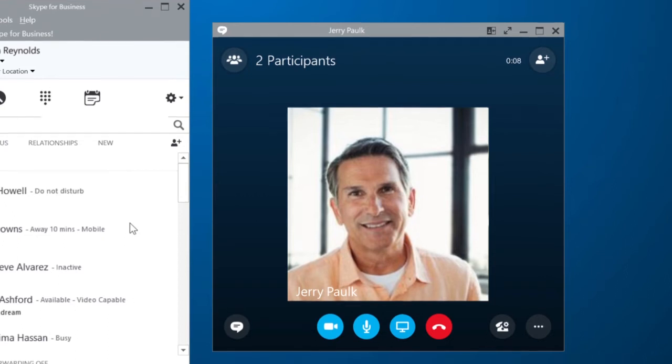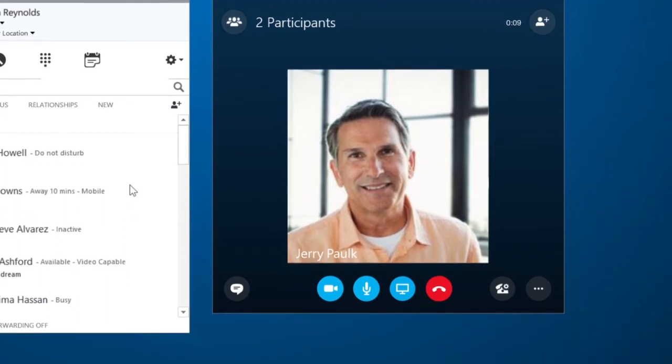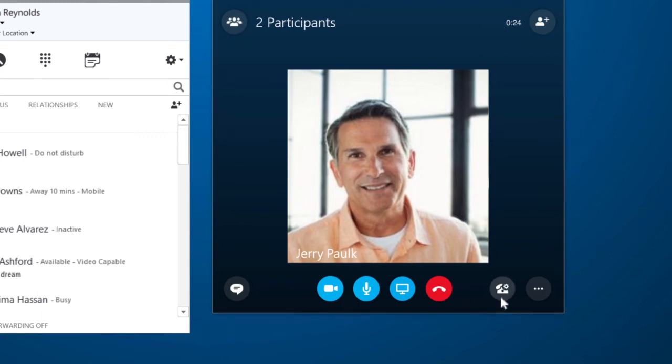If I'm calling another Skype for Business user, I can use these buttons to start a video chat, present my screen, or mute my mic. If you need to use the dial pad to enter a number during a call, you can find it here.